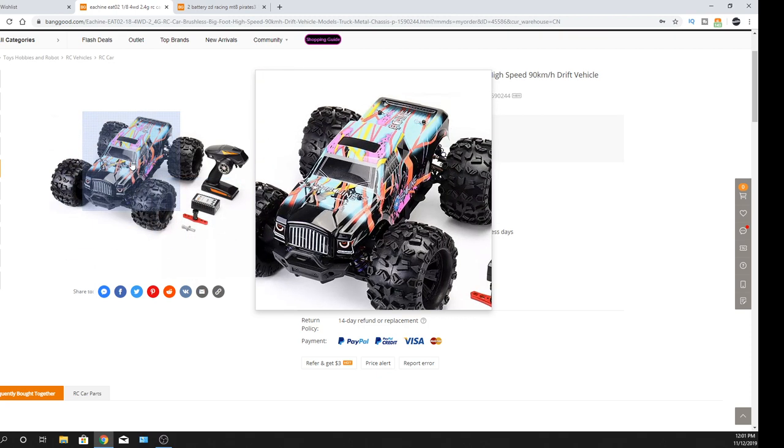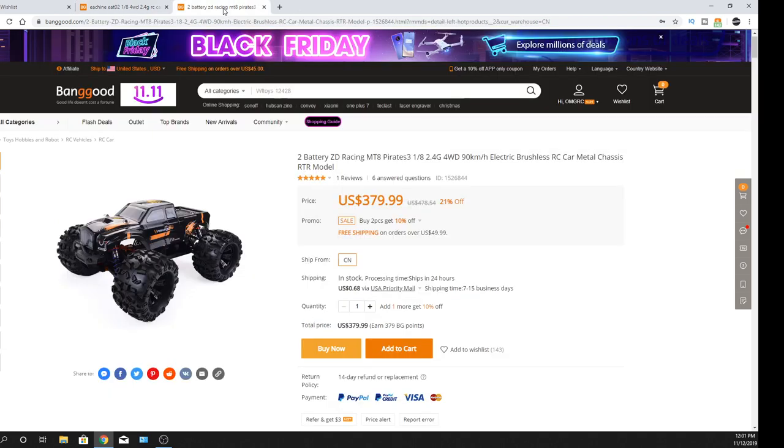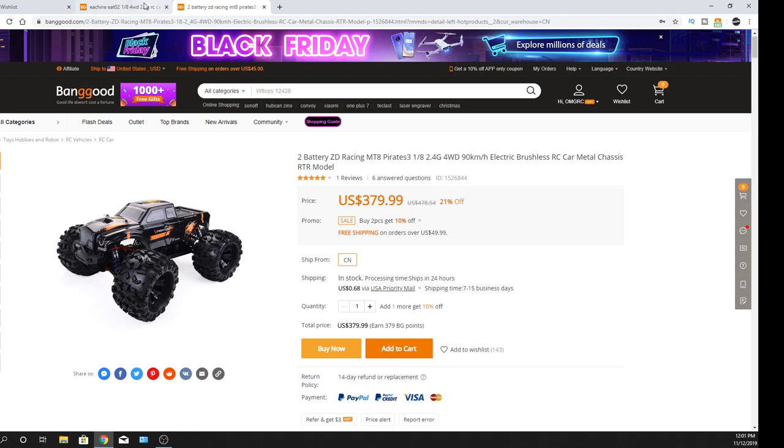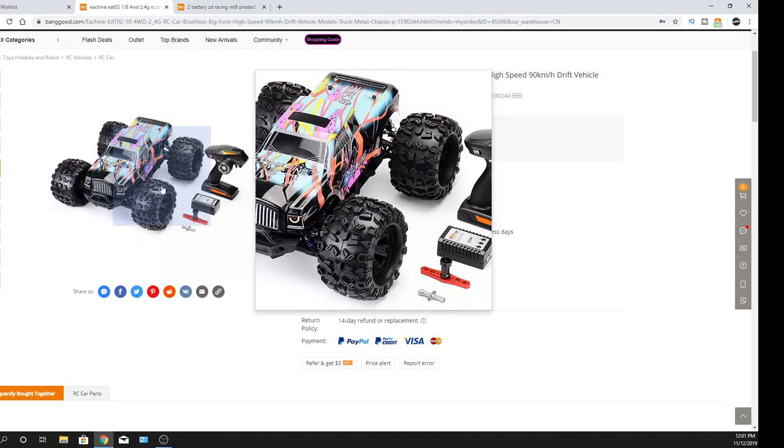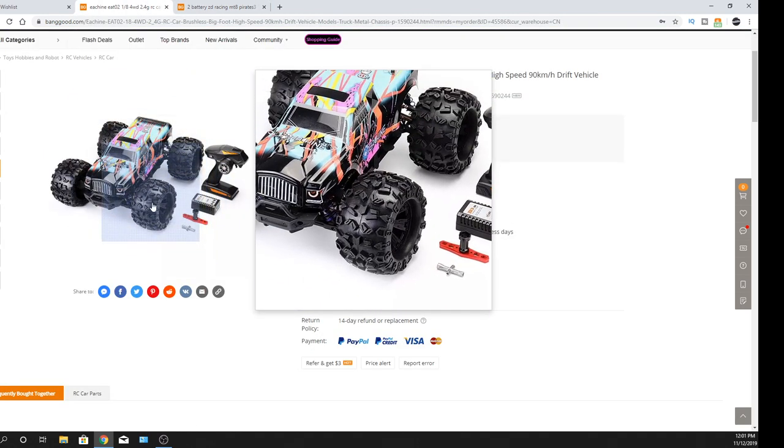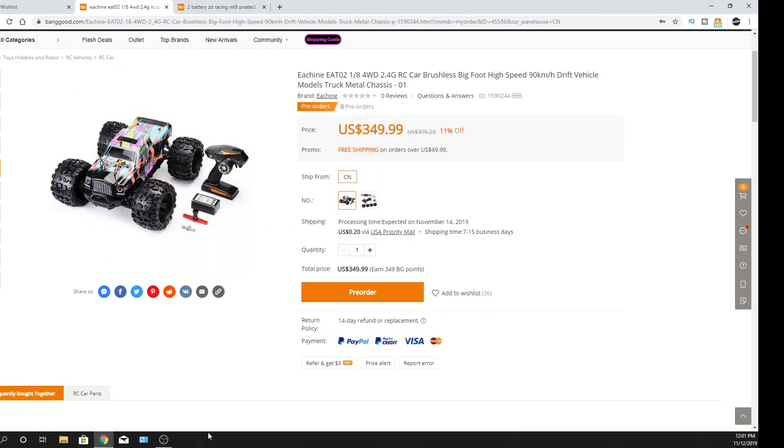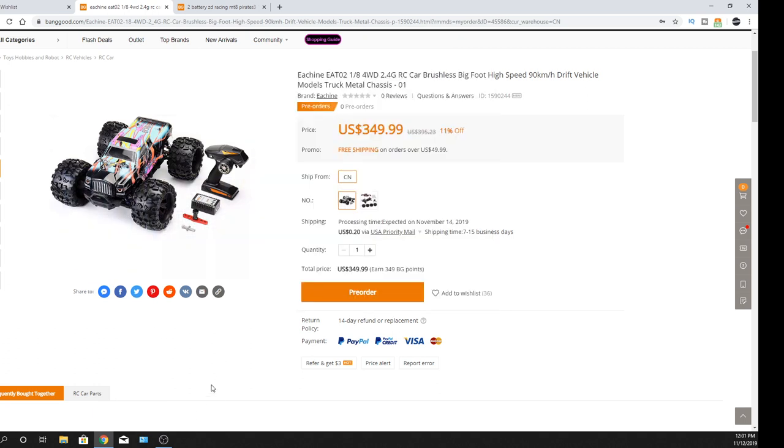This is like the Pirate 3 or something like that. Let me see. So yeah, it is ZD Racing Pirate 3. So it's just Banggood's version of it, and they have their own body for it. But this was one that I was thinking about having them send me, but I did see some reviews on it, or I just saw really one review on it.